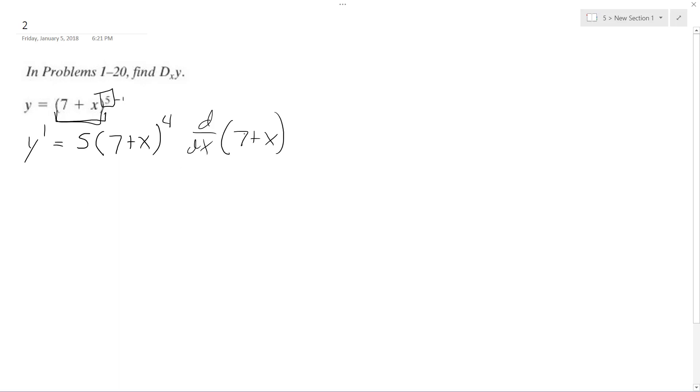So this ends up just being one because seven's a constant, so it just goes to zero, and this becomes one.